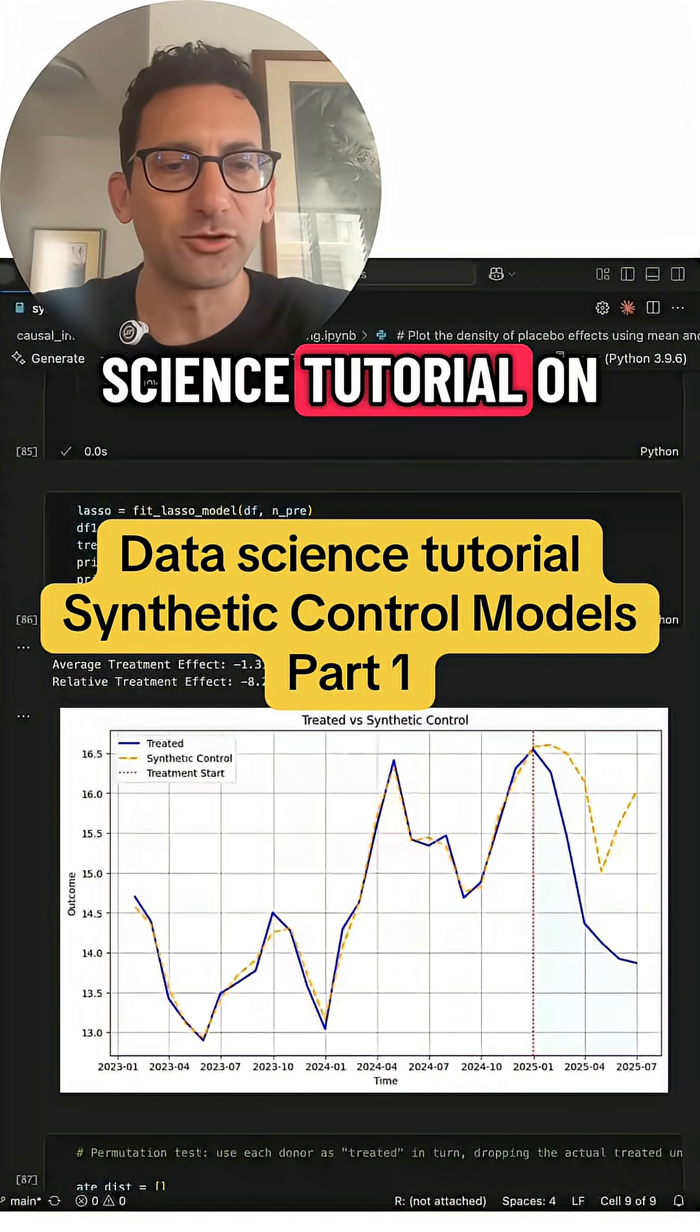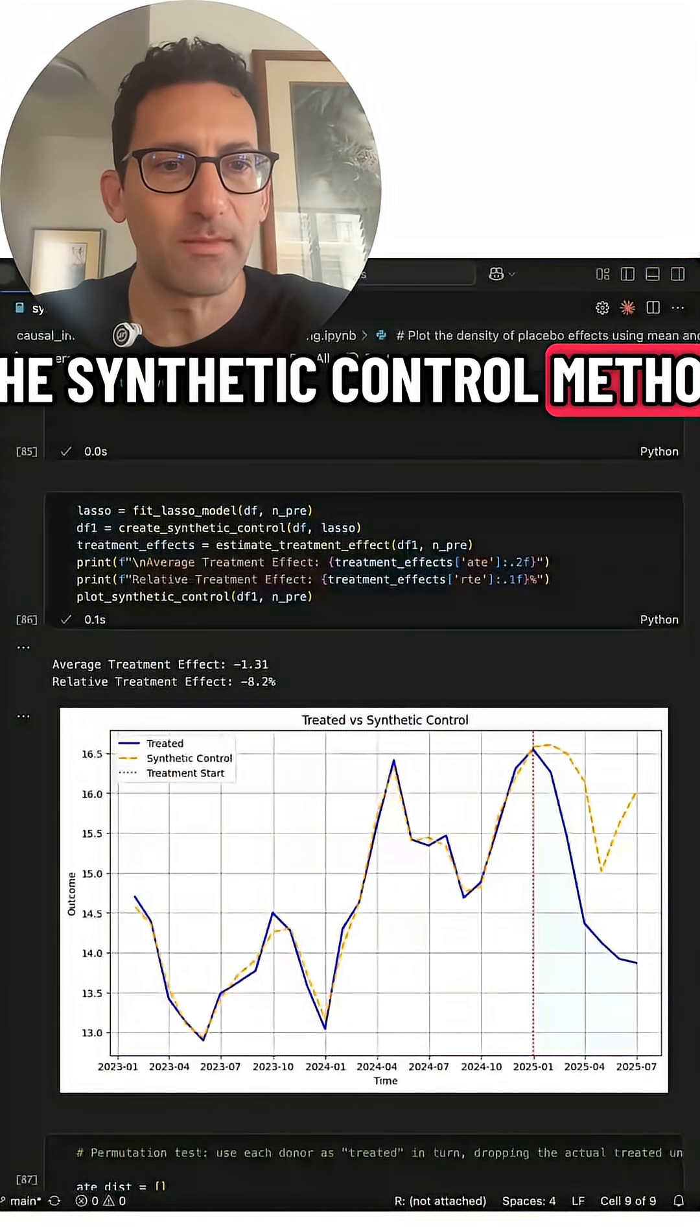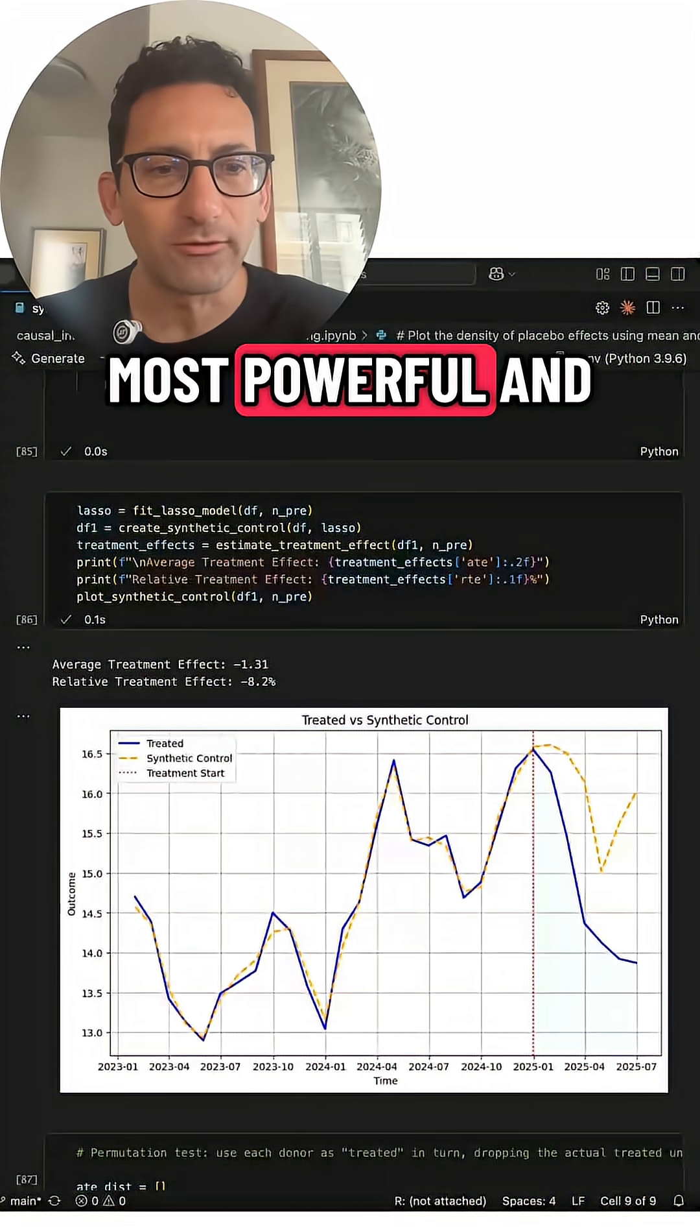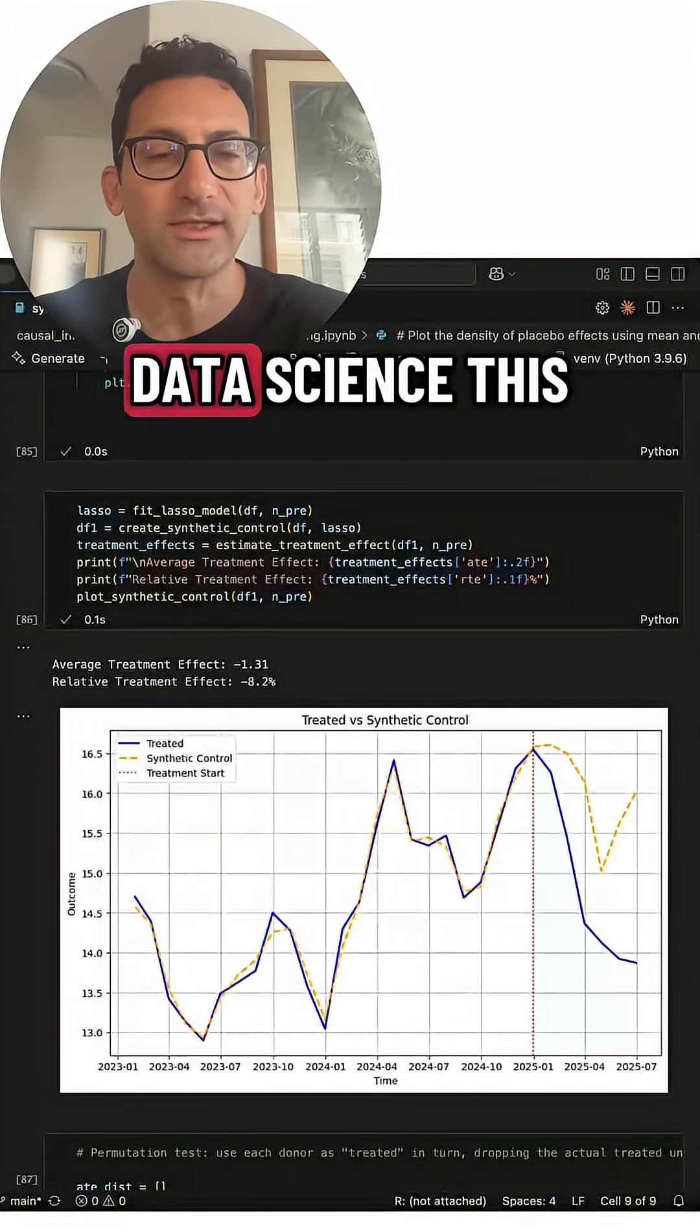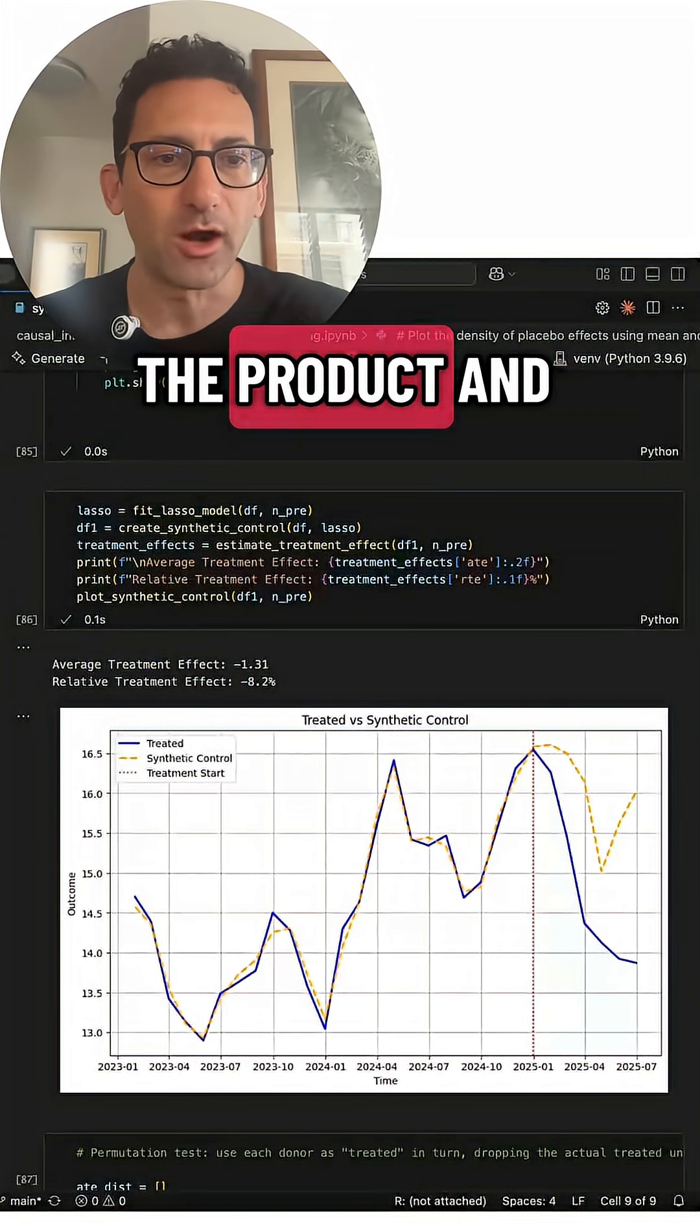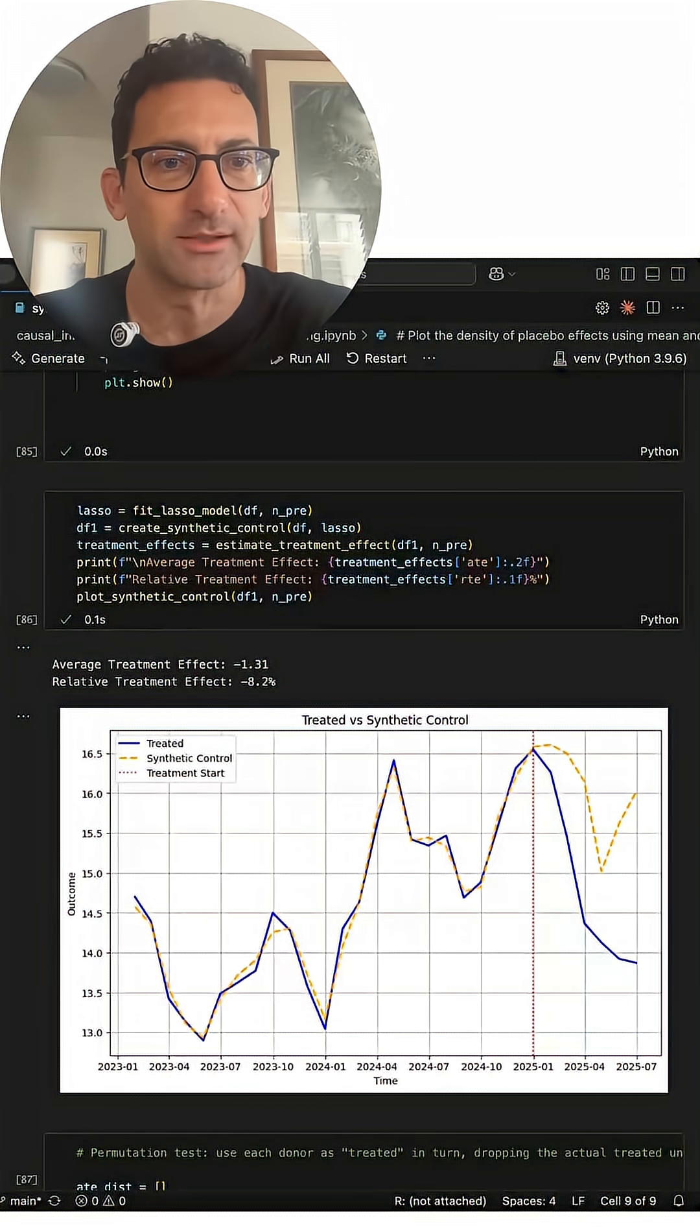Here's a data science tutorial on the synthetic control method, one of the most powerful and popular tools in causal inference data science. This is all over the product and marketing data science space.